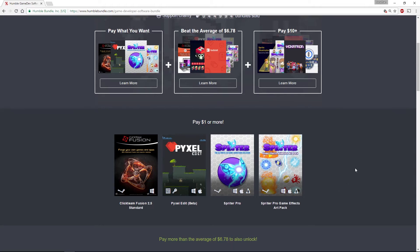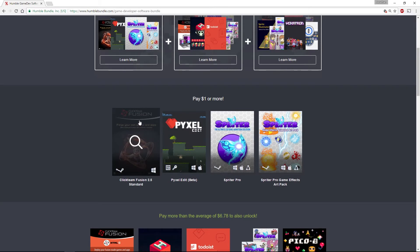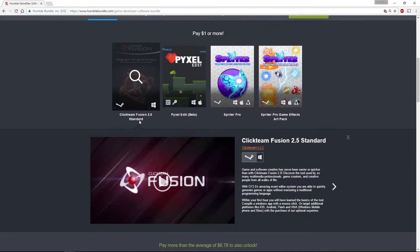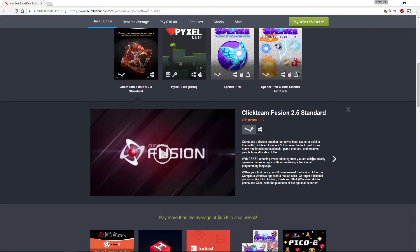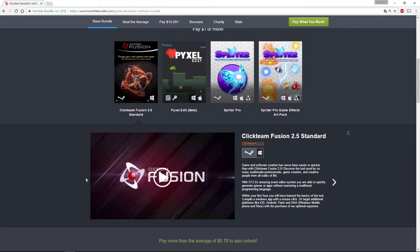The first piece we have is Clickteam Fusion, which is a game development environment. It's quite interesting, it's all point and click, doesn't require any coding, and it's got quite a lot of nice little features for building Windows games.